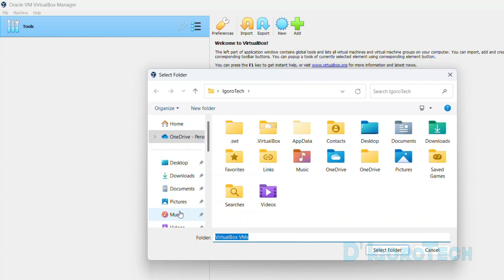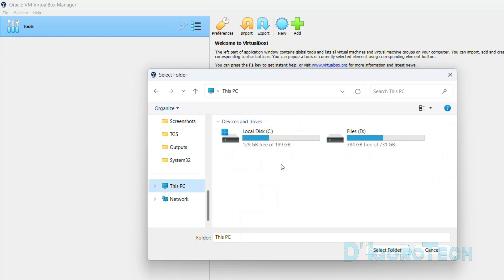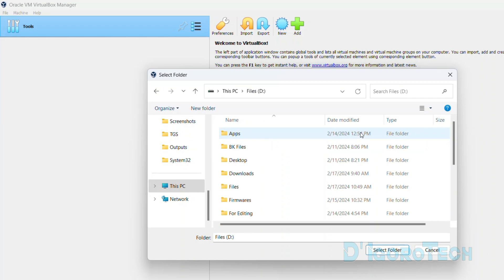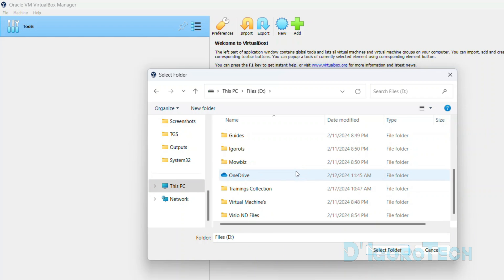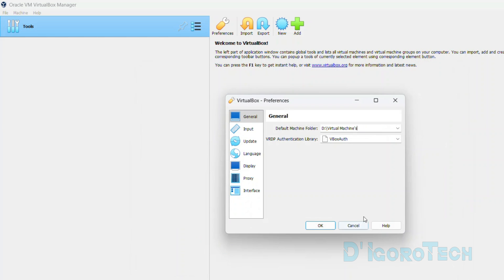Locate the folder where you want to be the default machine folder. In my case, I have created a folder on drive D named virtual machines. I usually store all the virtual machines in one folder and not on C drive.